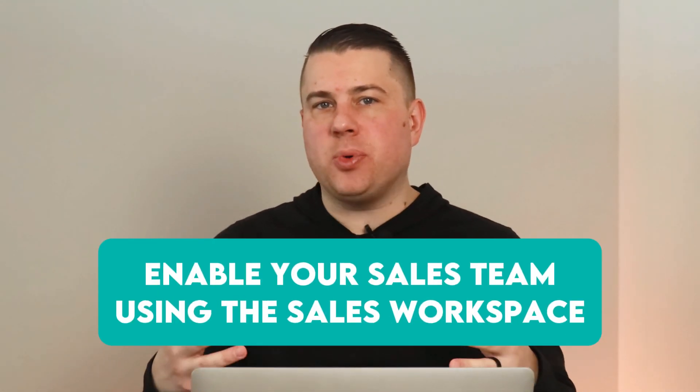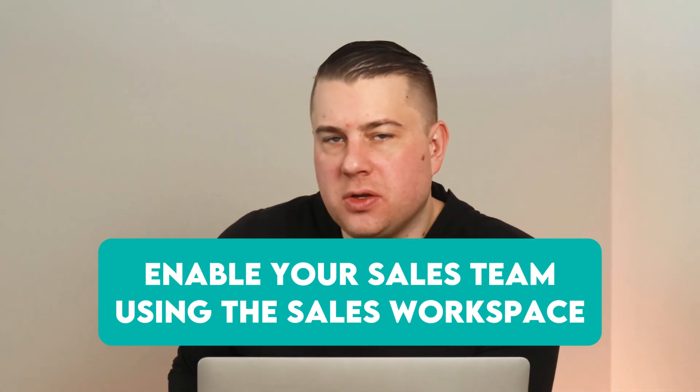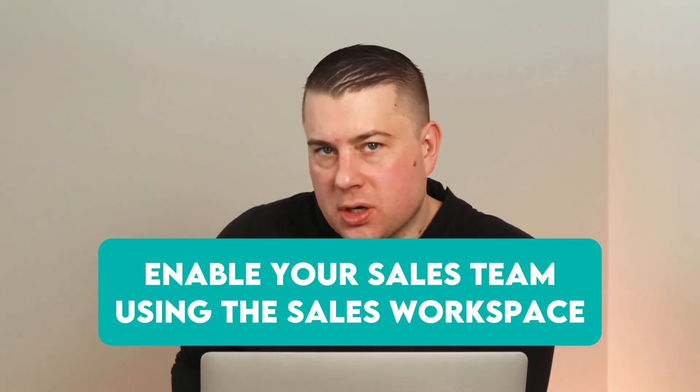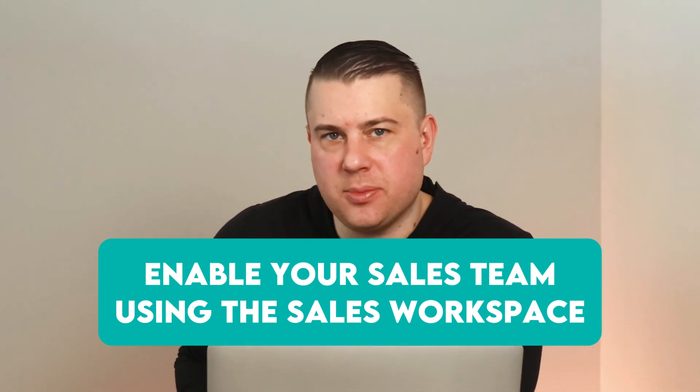Hey there, I'm CJ Maurer with The Gist, and today I am going to show you how to enable your sales team using the new sales workspace, prospecting, and lead management tools. Let's dive right in.